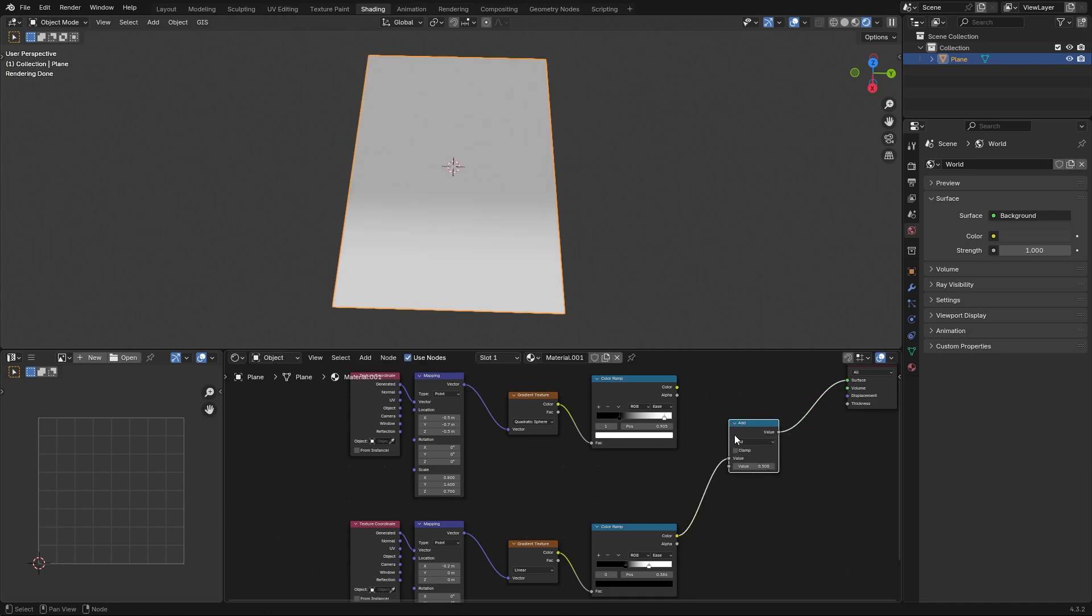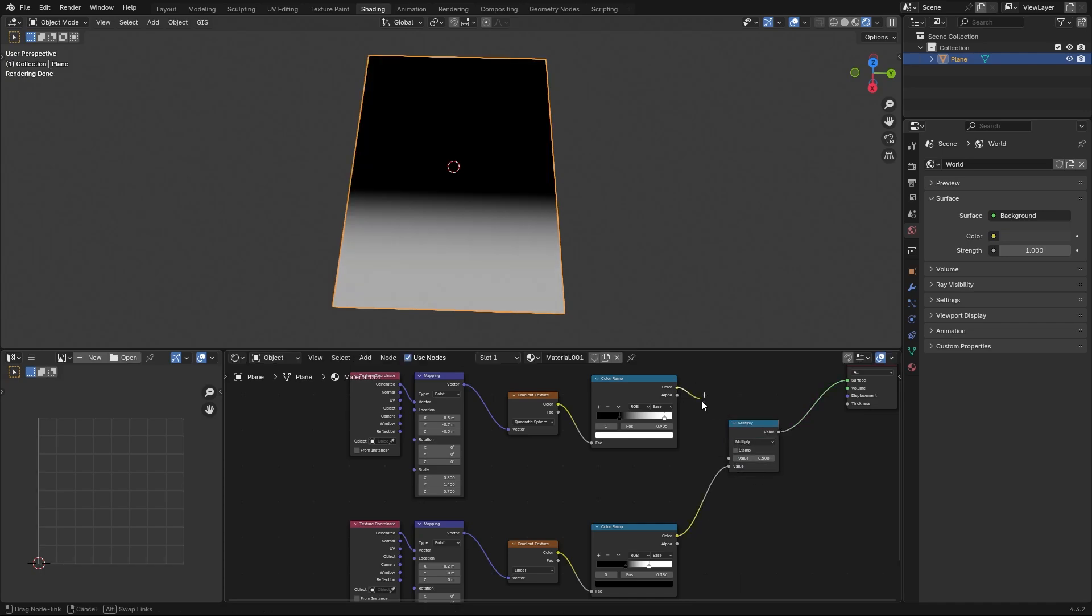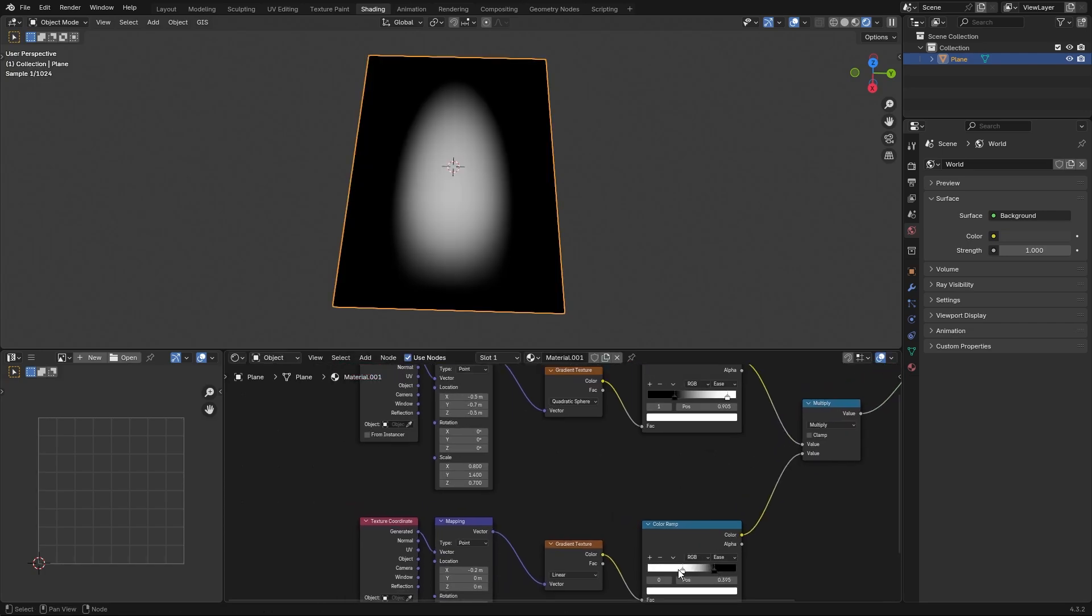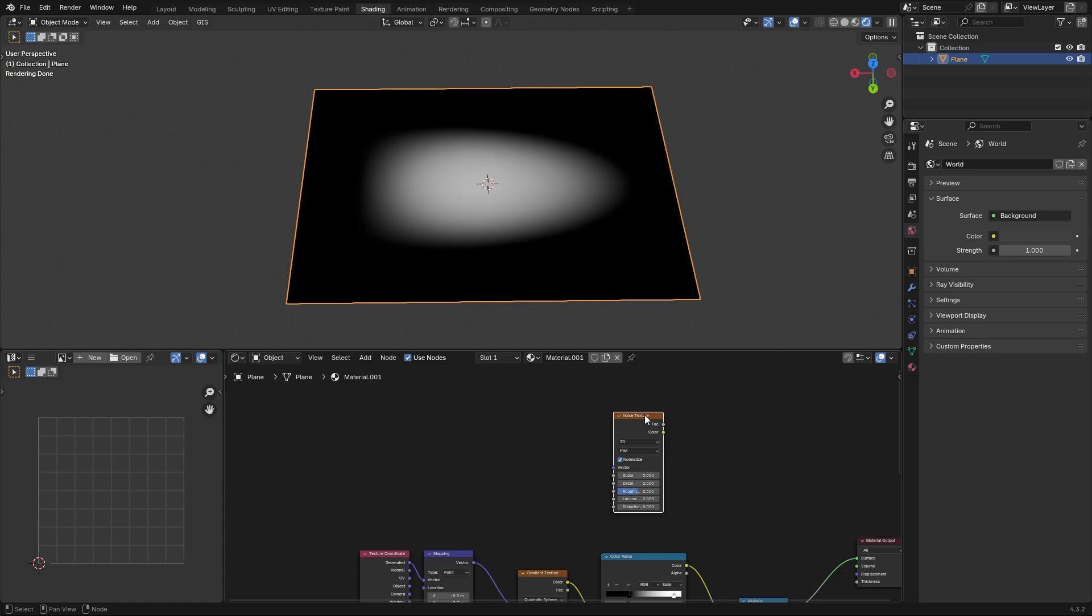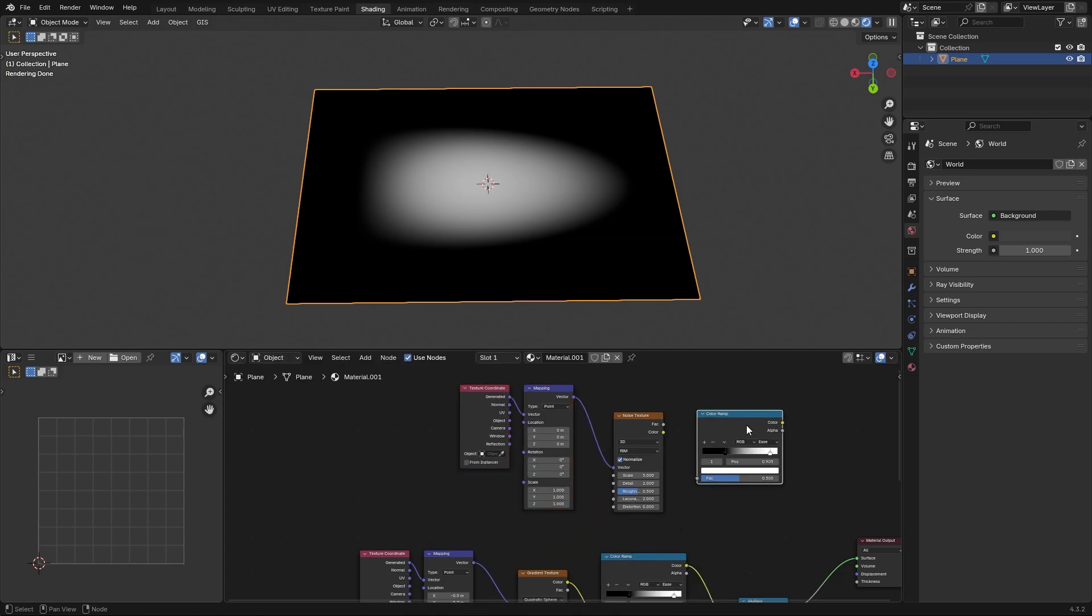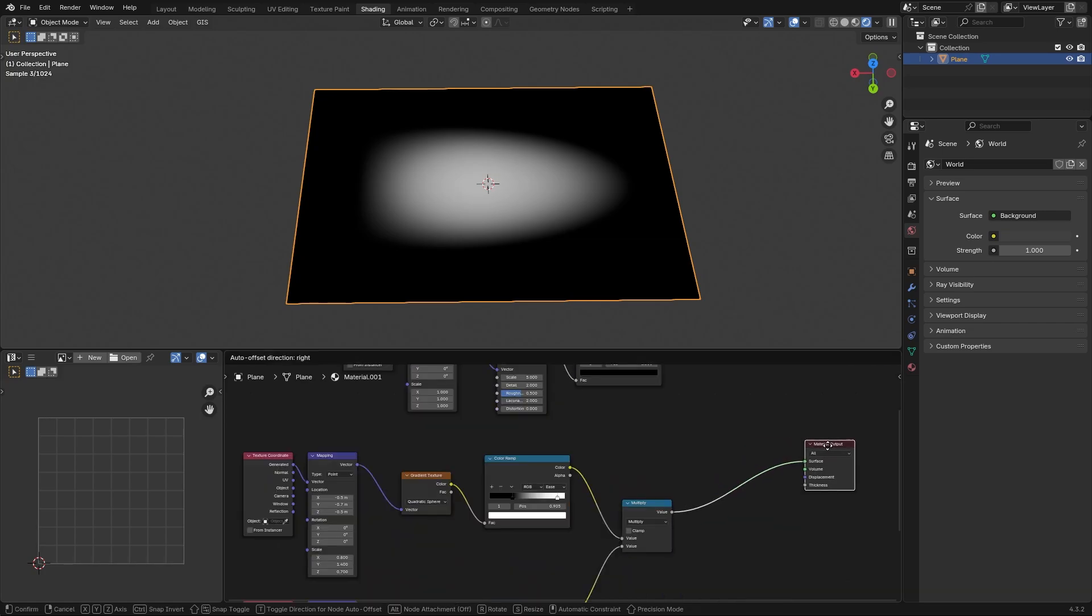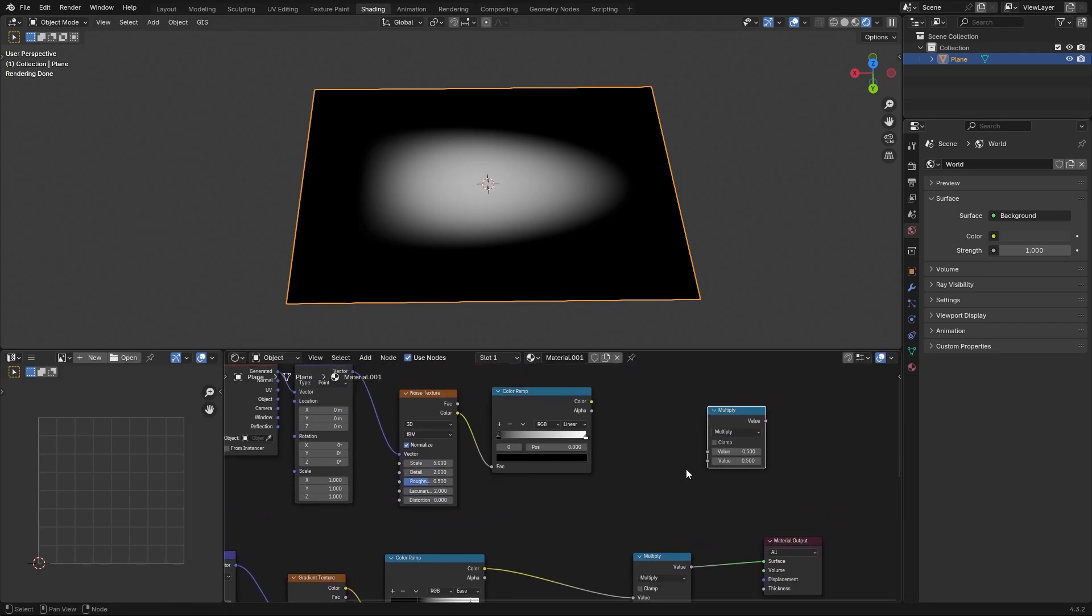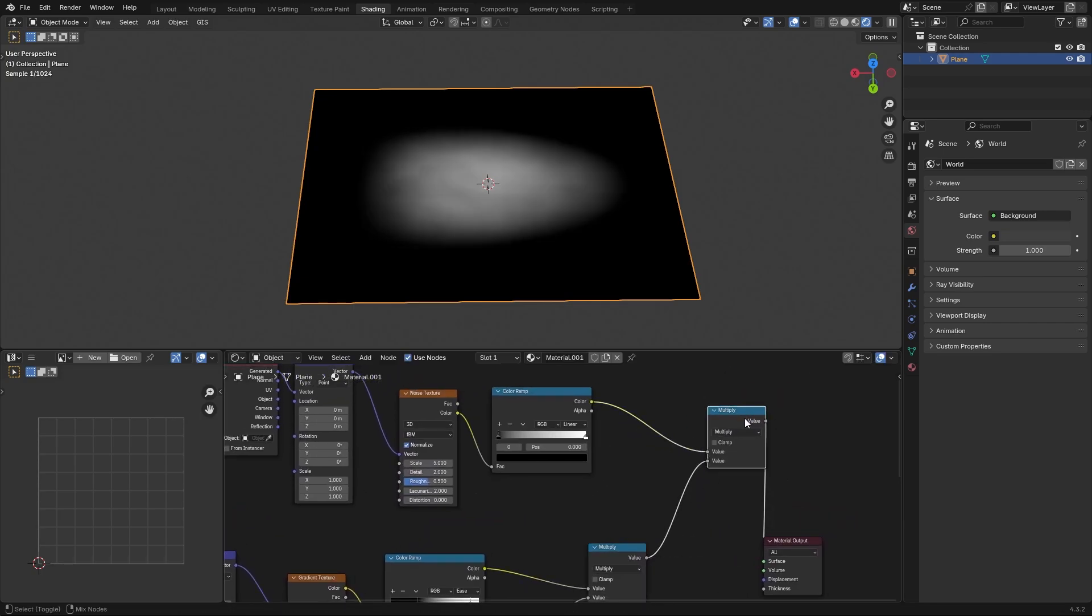Mix both textures with a math node, set to multiply. To get heat ripples we use a noise texture, set it up like the gradients before. Then copy the math node and connect your noise and the previous math node with it.